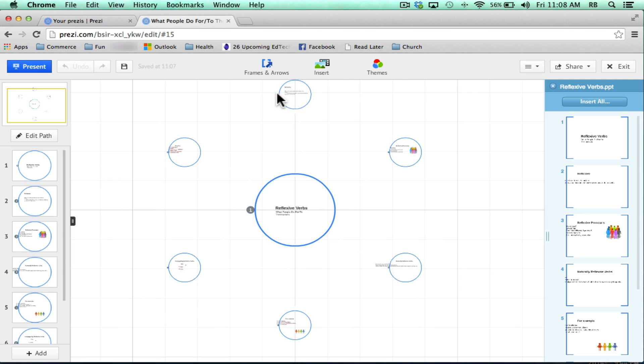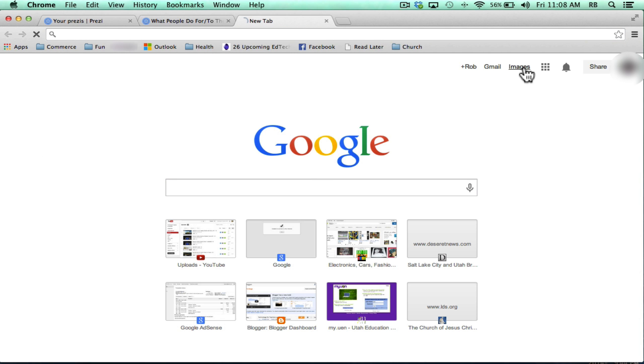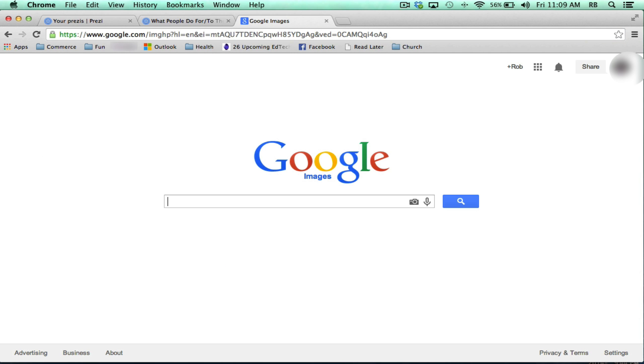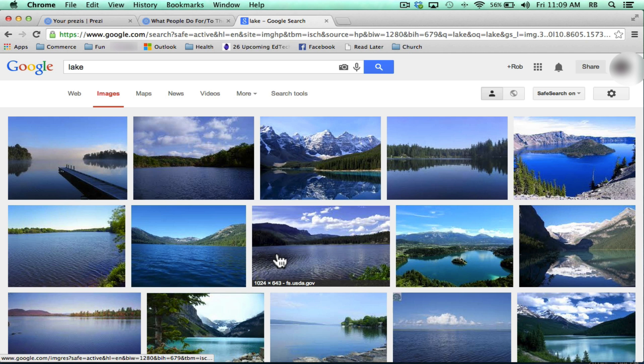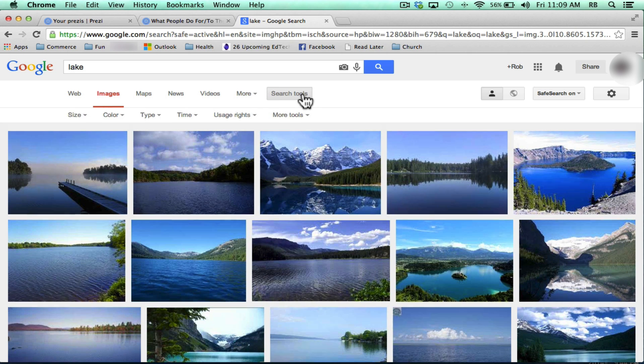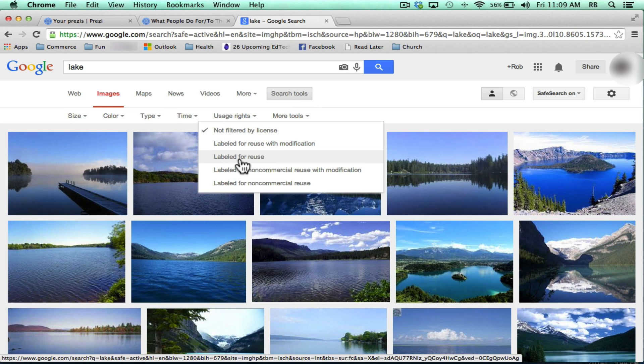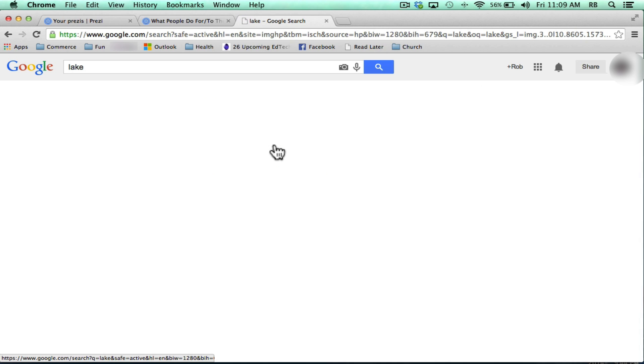One of the best ways to do that is just to open another tab and go to Google, click images, and search for an image. You'll get lots of results, some of which are probably copyright protected. But if you click here on search tools, there's an option for usage rights and you can select only images that are labeled for reuse or even reuse with modification. I'm going to go with that.